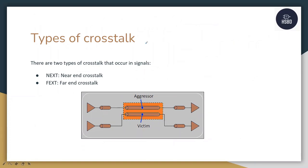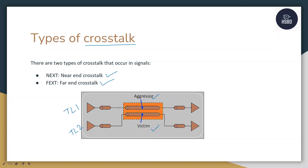There are basically two types of crosstalk: near end crosstalk and far end crosstalk. As you can see in this diagram, there are two transmission lines TL1 and TL2, out of which TL1 is an aggressor and TL2 is a victim. TL1 has a transmitter TX1, and TX2 for transmission line 2. RX1 is the receiver of transmission line 1 and RX2 is the receiver of transmission line 2.